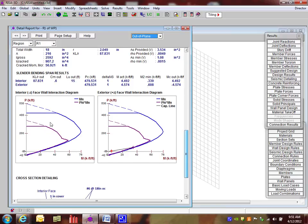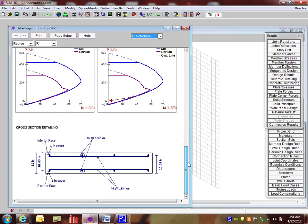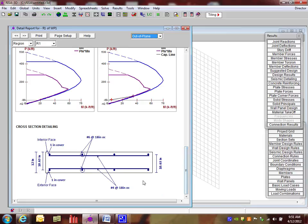We then also see two interaction diagrams, one for the interior and exterior. And as I scroll down, we get to also see that cross-section detailing. The other piece here, so I'm gonna close this out.